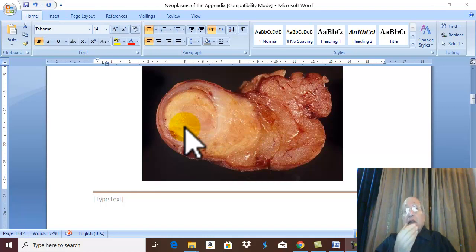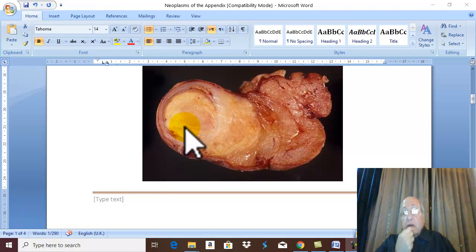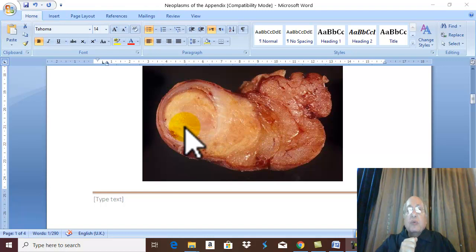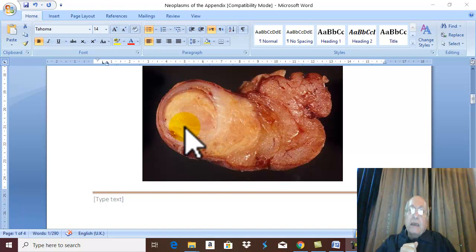The tumor produces carcinoid syndrome because the cells of the tumor produce a high amount of serotonin.